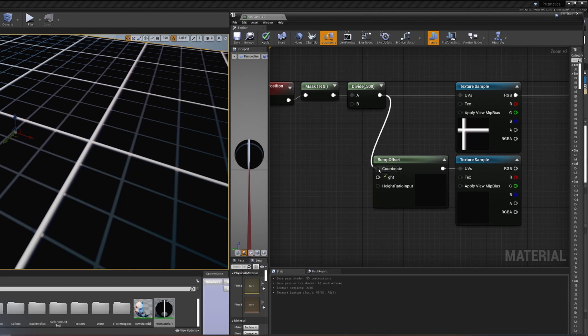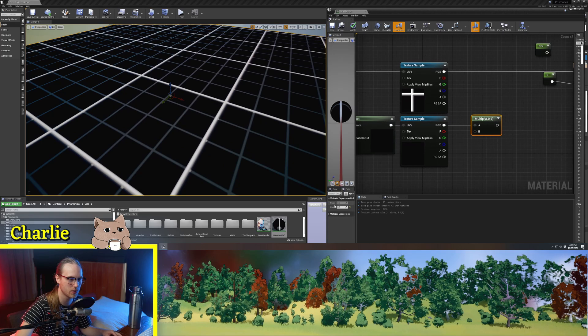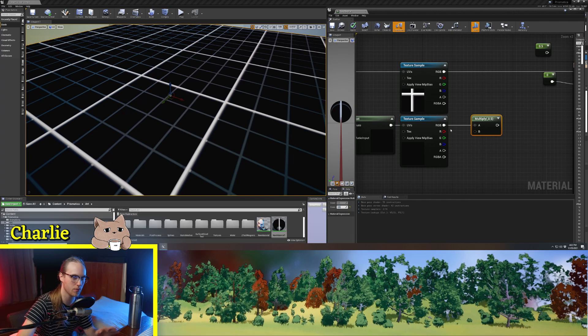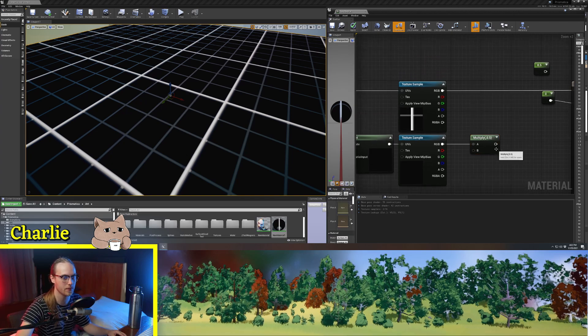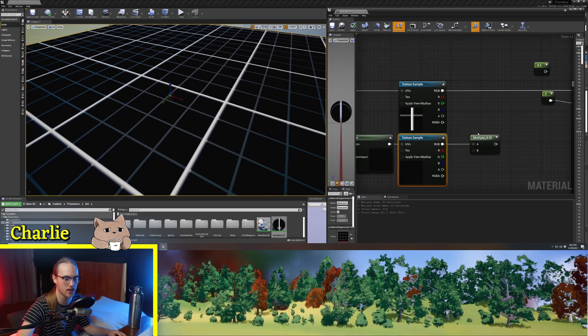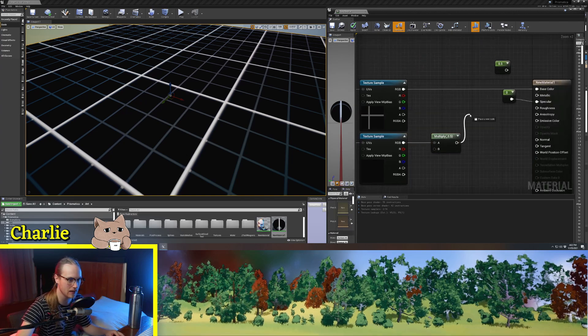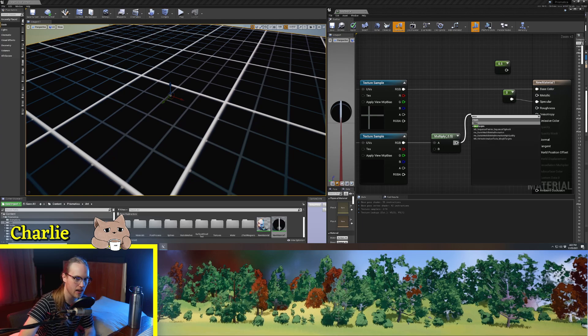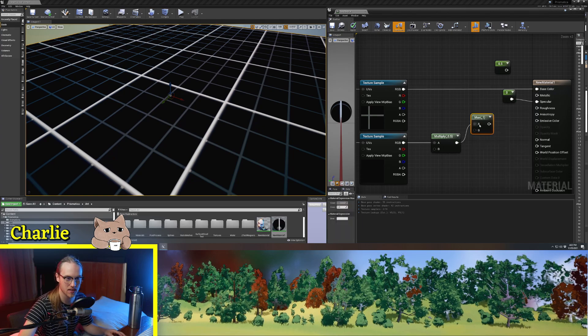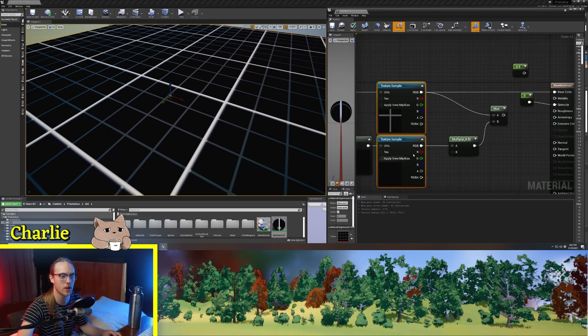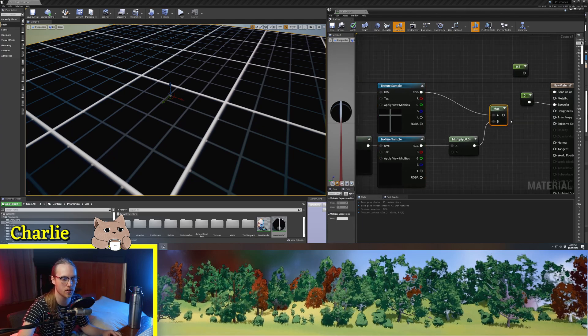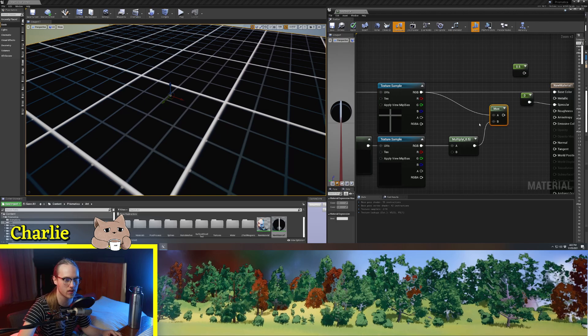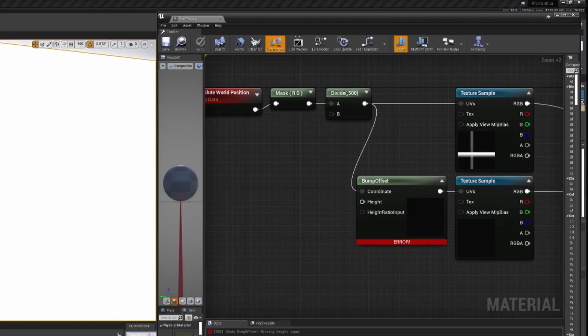Now the coordinate is this. So what I'm going to do with this one, I'm going to multiply it by 0.5, which will just make it a little bit darker. And then we're going to use a max node. So when two values are put into a max node, it'll just choose the highest one.